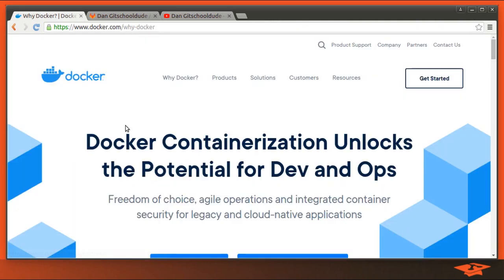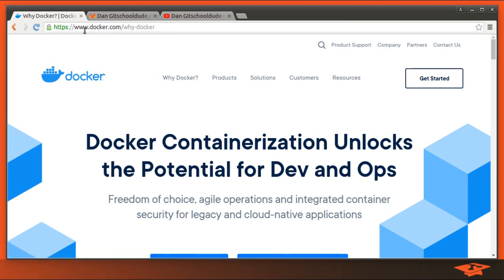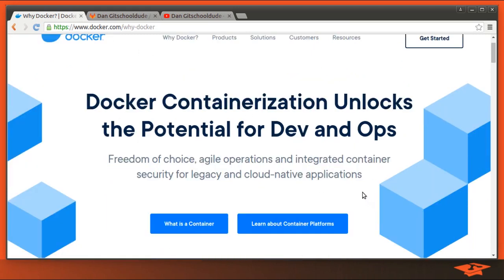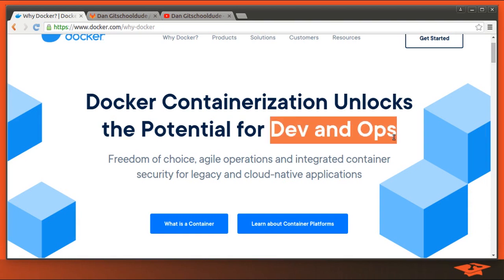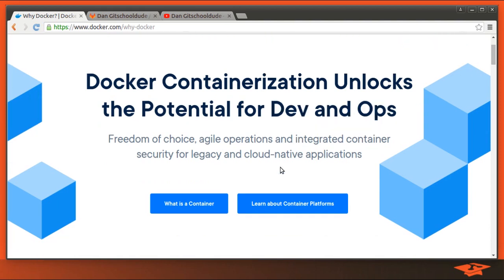So we're going to talk about Docker today. You may or may not be familiar with Docker. You can go to docker.com and check it out. It is a containerization software product that has taken off in the last few years for the purposes of dev and ops, or sometimes they'll say DevOps as a shorthand for it.